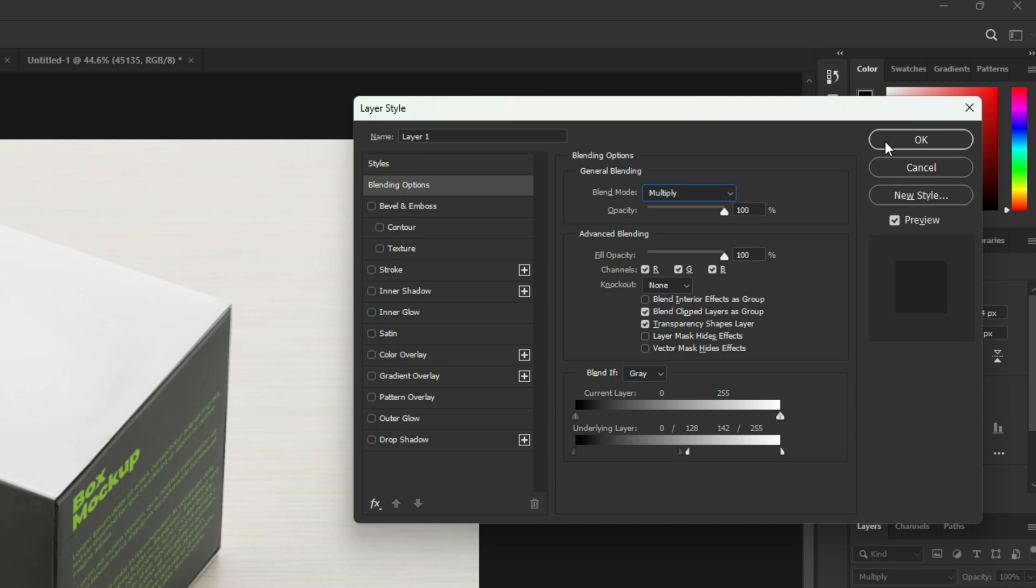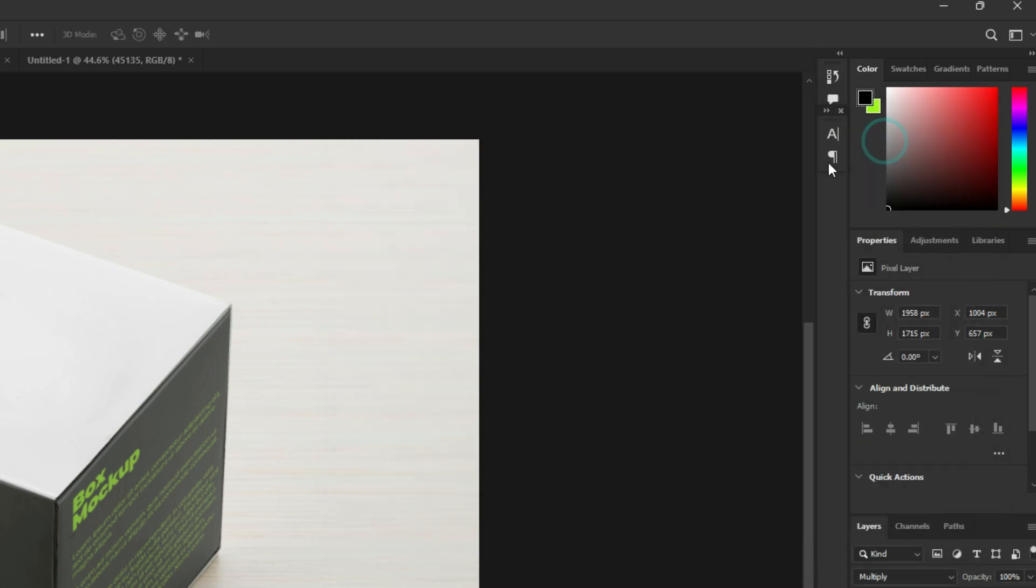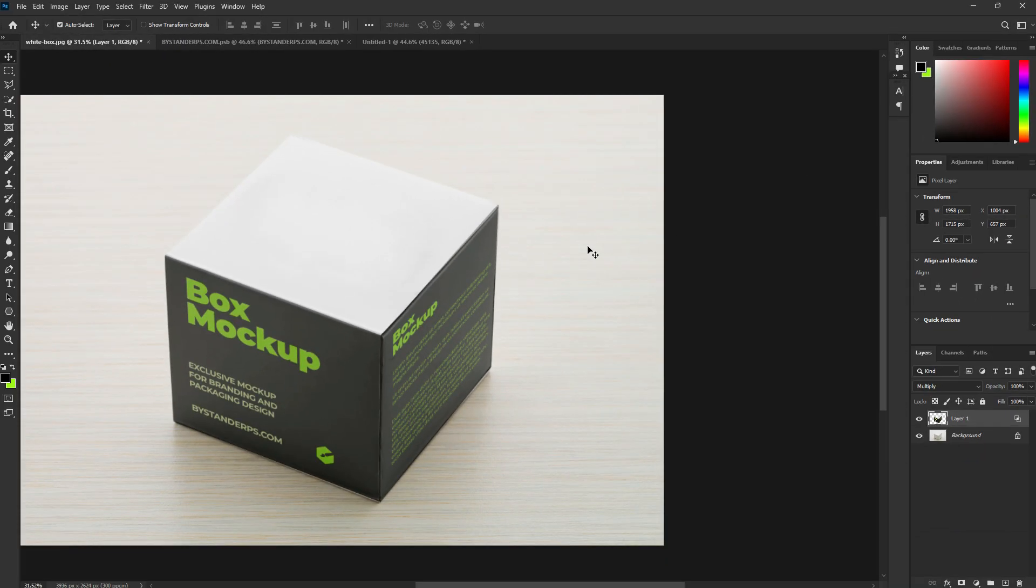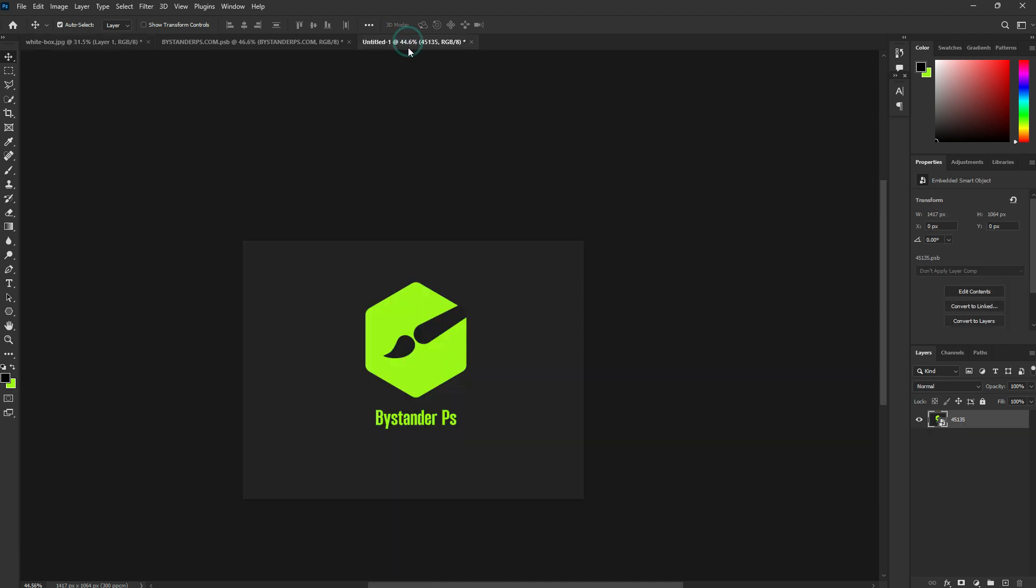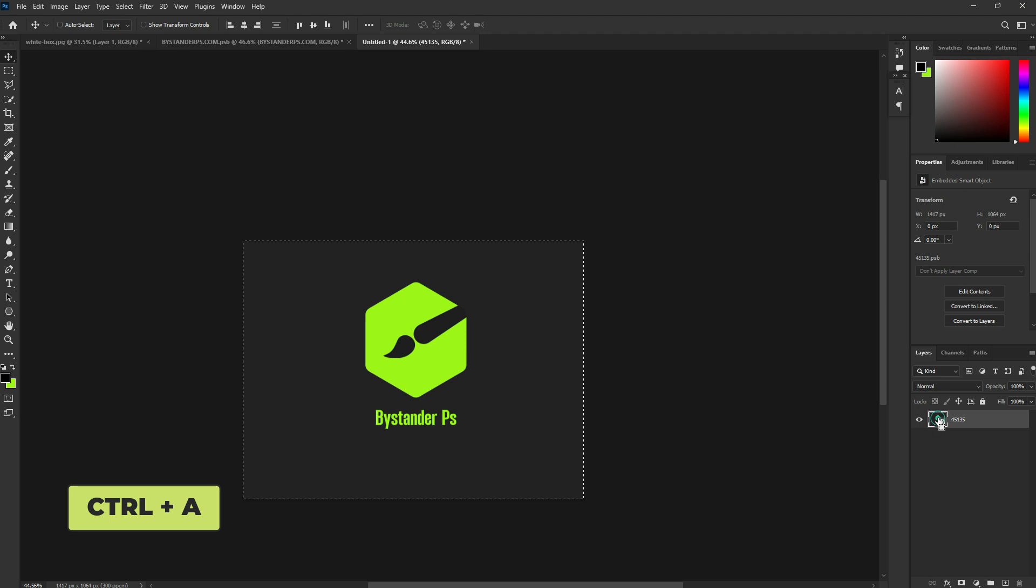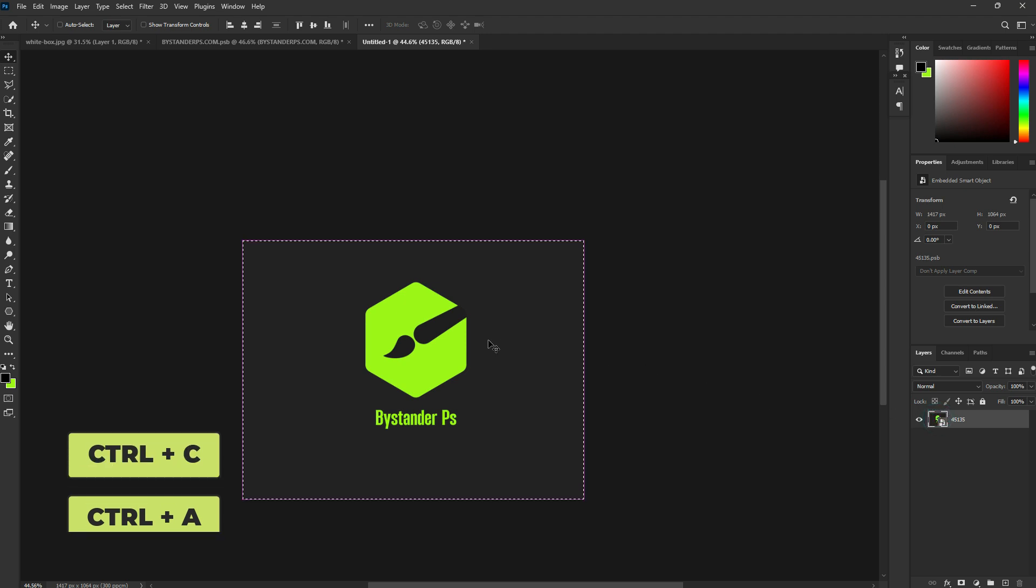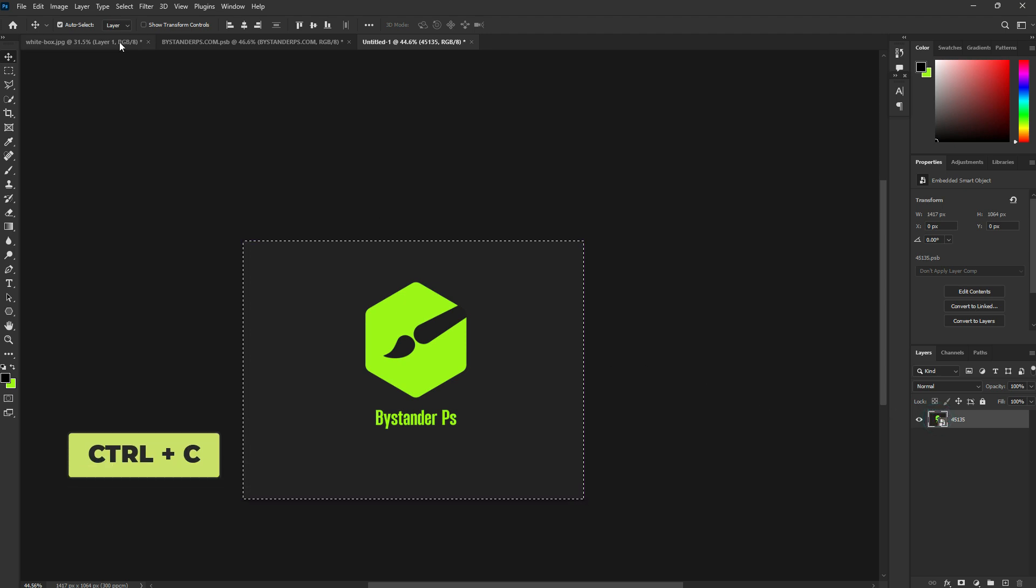When you are satisfied, click OK. Repeat the first step for the second design. Open your design. Press CTRL+CMD+A to select all. Press CTRL+CMD+C to make a copy.